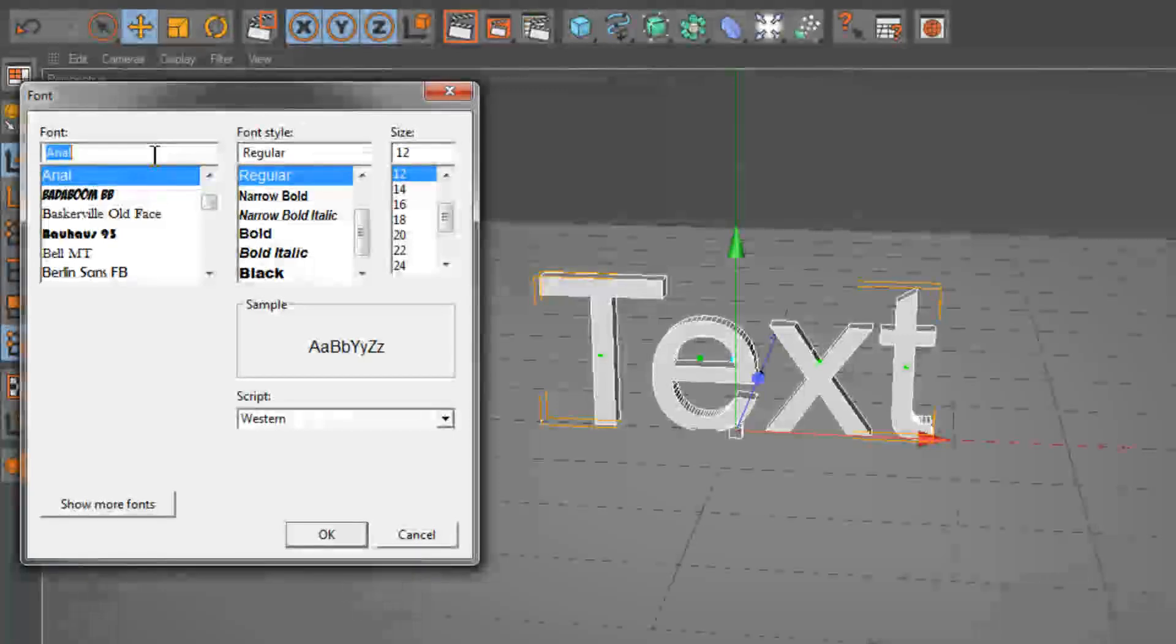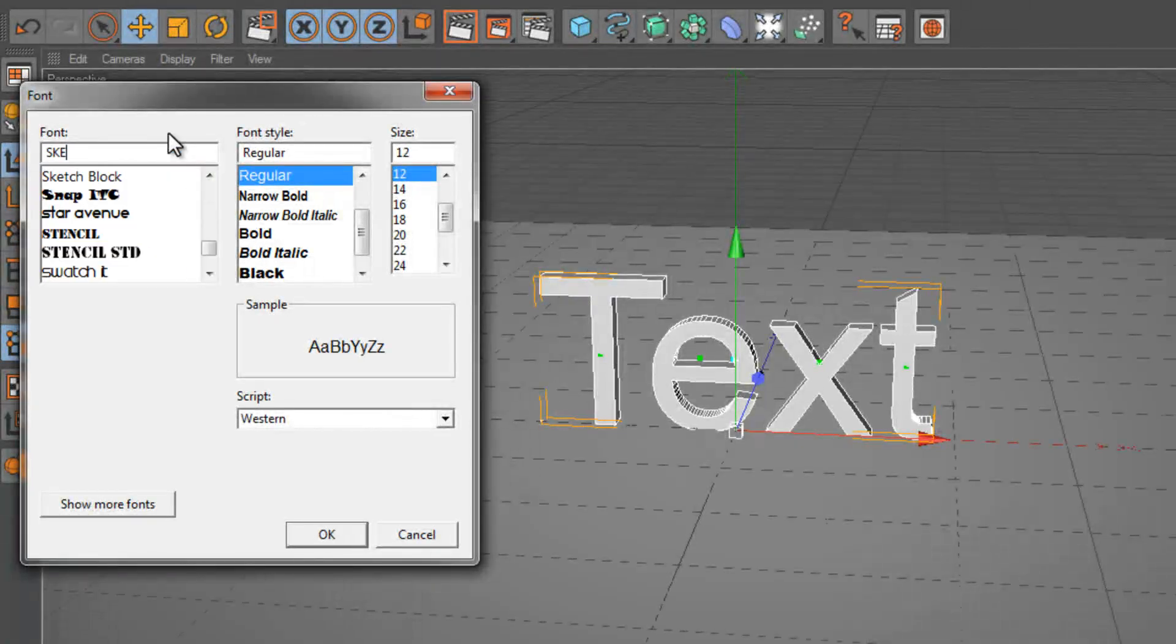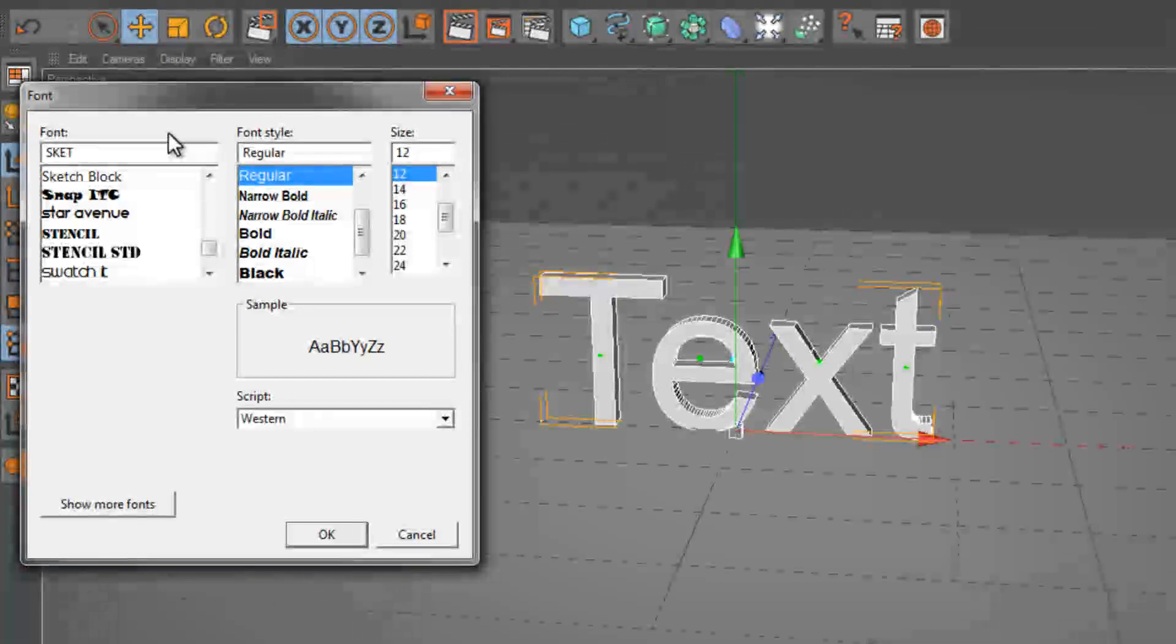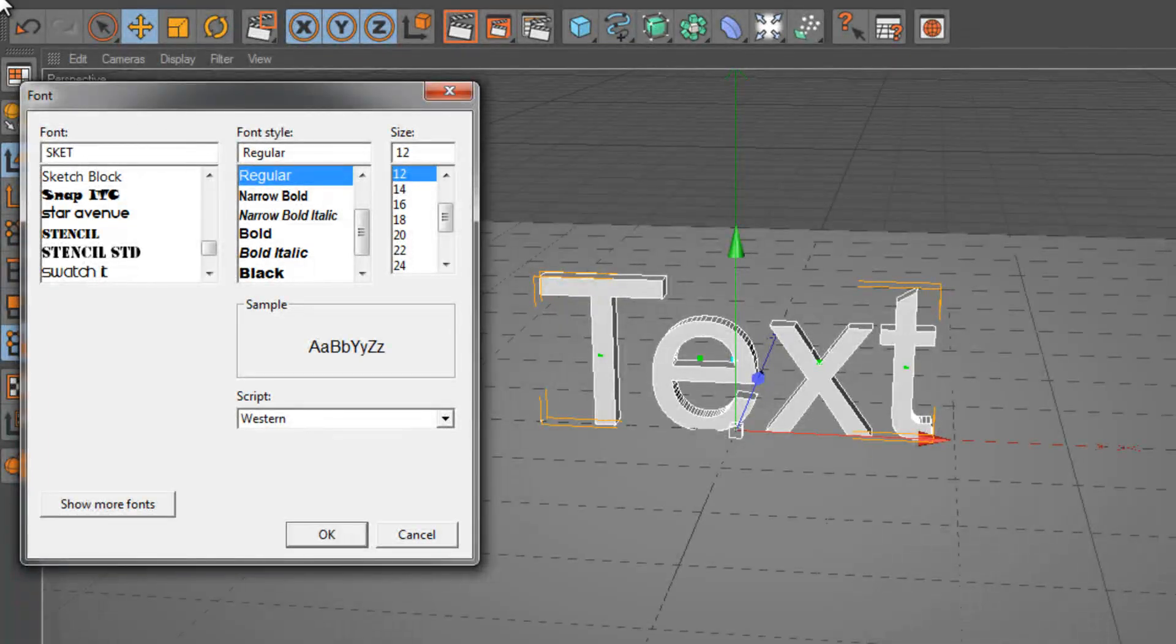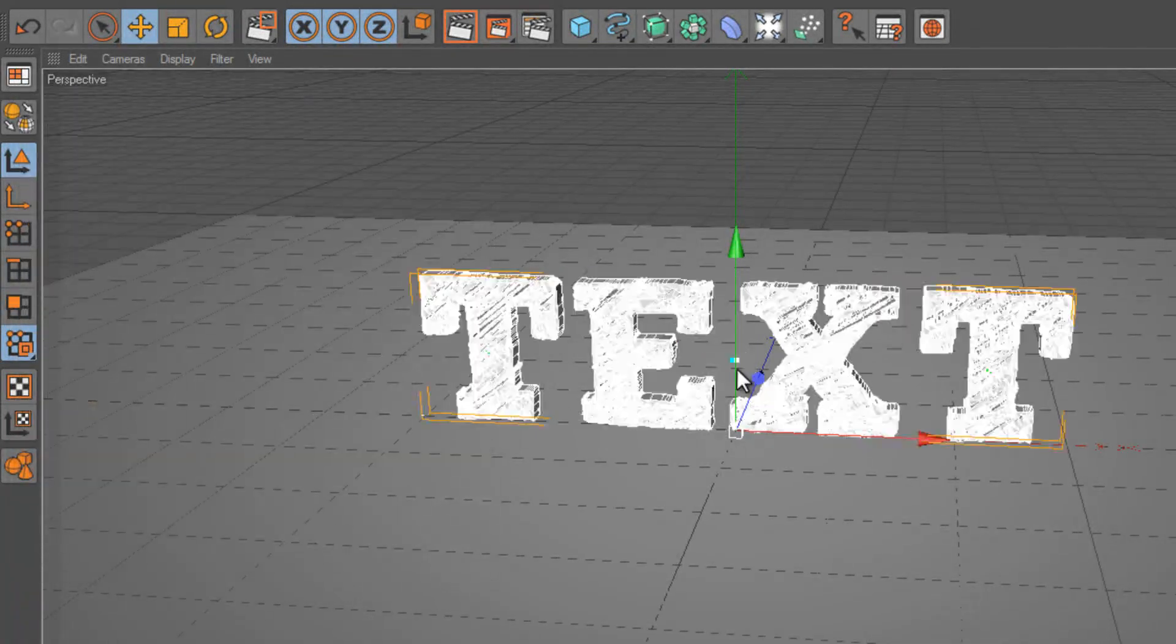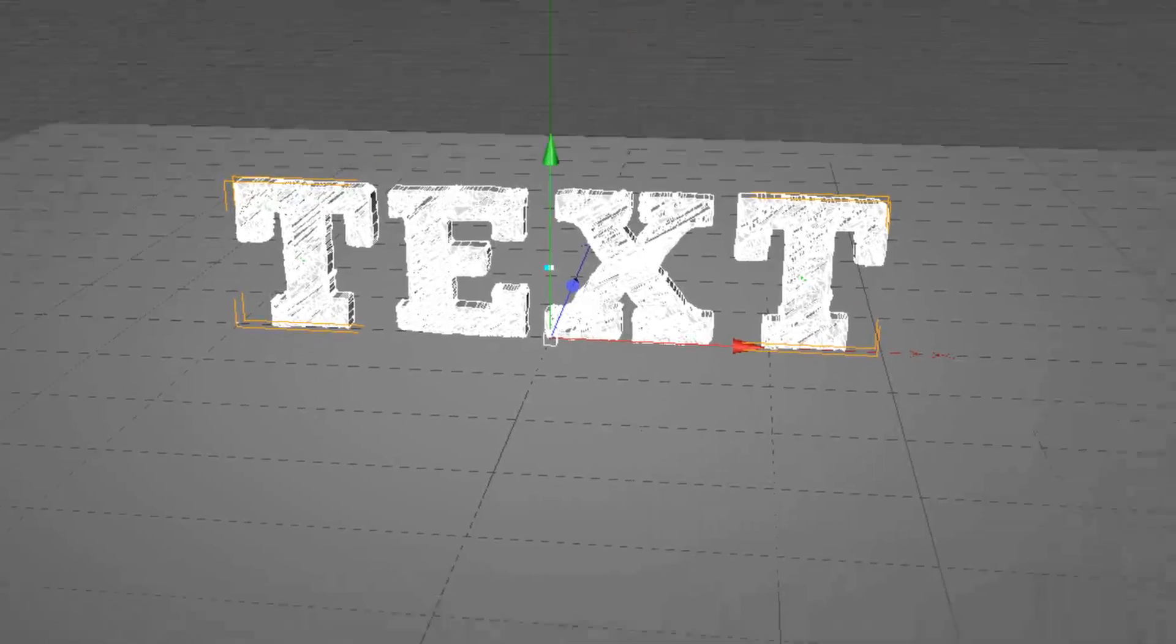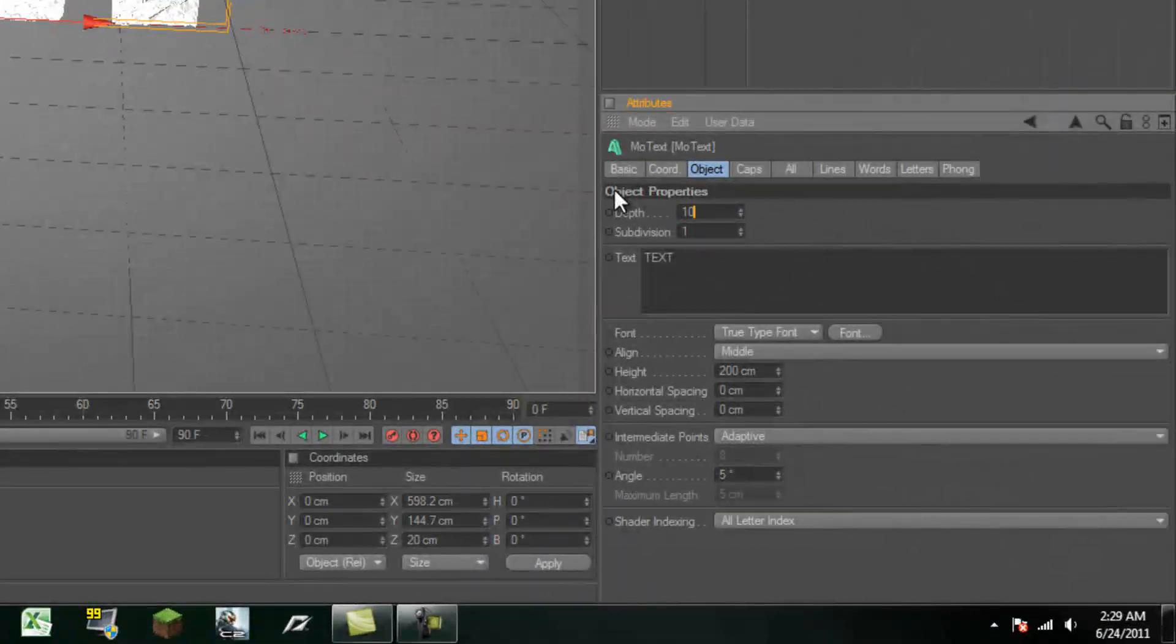The font I'll be using is sketch block. You can download this off of, I believe it's thefont.com. So I'm going to put that on right there. And we'll increase the depth to around 100.